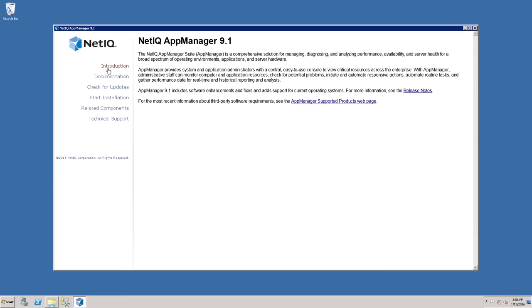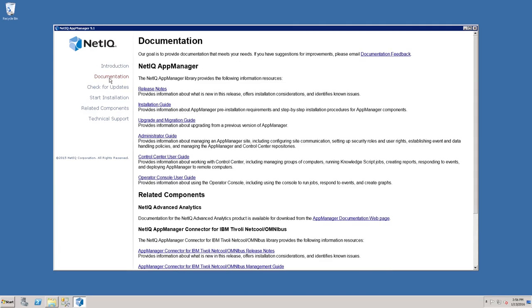The introduction contains basic information about the trial you're about to install. The documentation link takes you to a page with links to each of the guides that ships with the trial package.